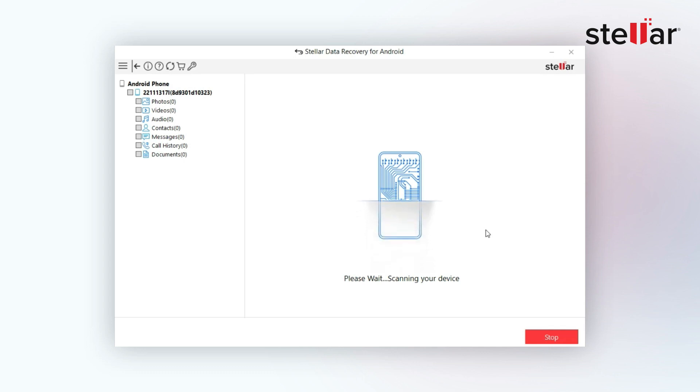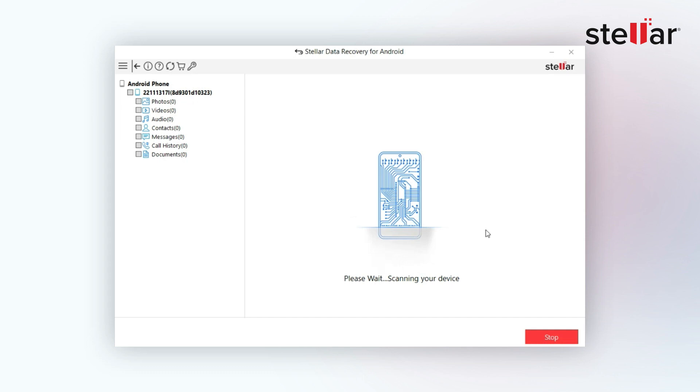Now you can go and grab a cup of coffee as the software will scan your device and find all the lost or deleted data from your Android.